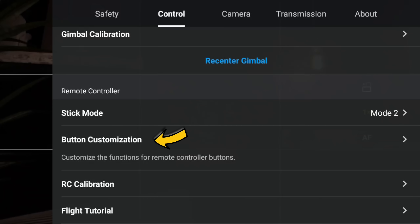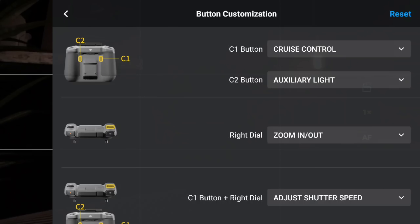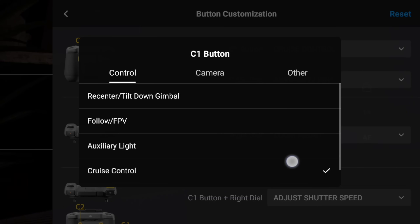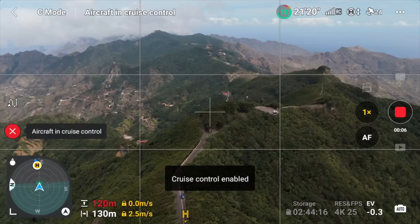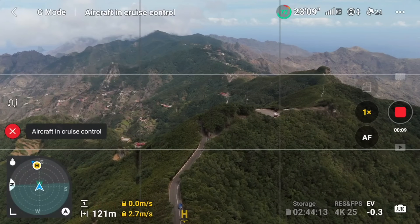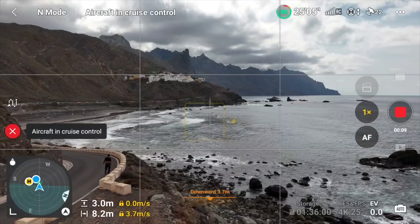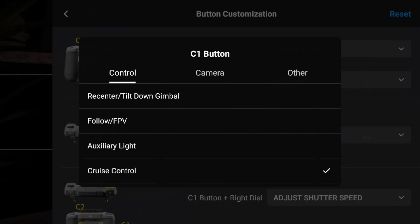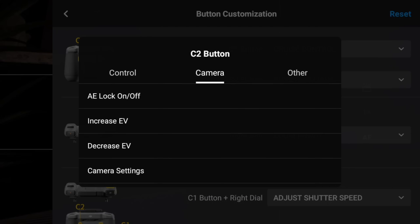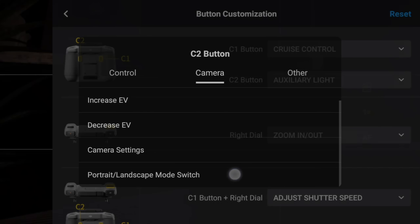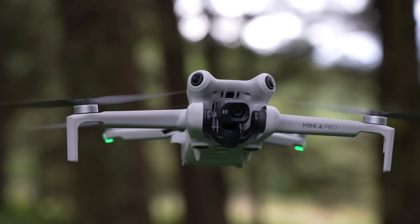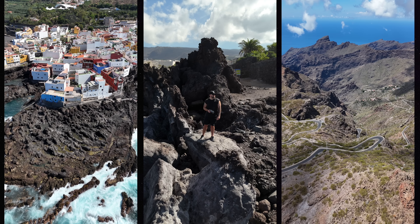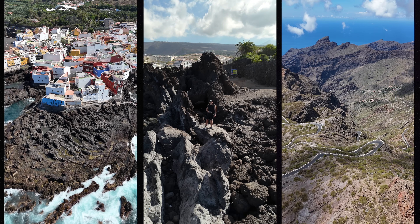Under Button Customization, you can customize the C1 and C2 buttons on the back of the remote. I have C1 set to Cruise Control — hit that button once and the drone goes into autopilot, continuing to fly in the angle it was originally flying at, so you don't have to fly manually the whole time. For my C2 button, I have it set to the portrait/landscape switch, so I can hit that button once, the camera rotates, and I can get a portrait shot or video to share on Instagram.